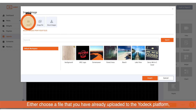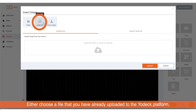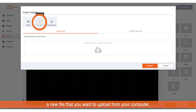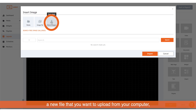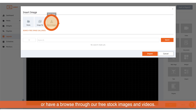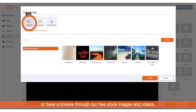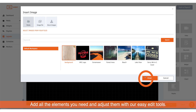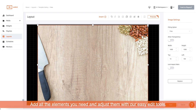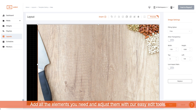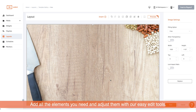Either choose a file that you have already uploaded to the Yodek platform, a new file that you want to upload from your computer, or have a browse through our free stock images and videos. Add all the elements you need and adjust them with our easy edit tools.